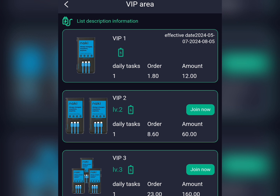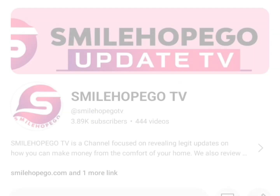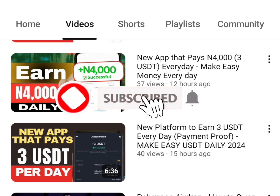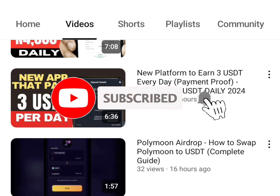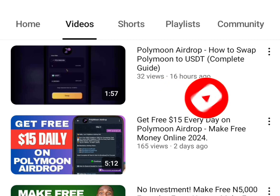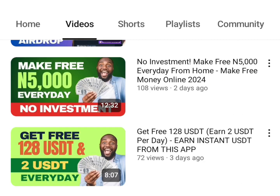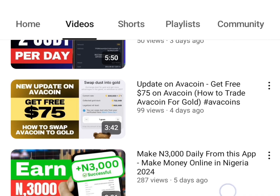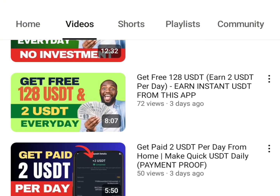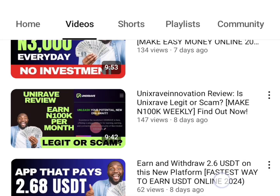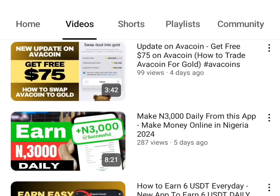Before we get into it, if this is the first time you're coming across my channel, I advise you to go ahead and subscribe, because over here we share different kinds of updates on how you can make money from the comfort of your home. Subscribe so that anytime we share any update like this, you'll be notified by YouTube.